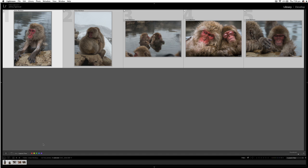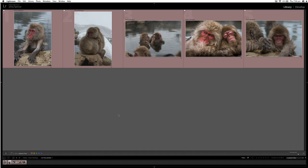I will hit command A so all my picks are selected and I'll use a red label as well. So that just ensures that I know which images are the ones I want to edit, just in case I accidentally unflag them or move them somewhere else.